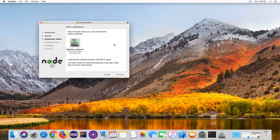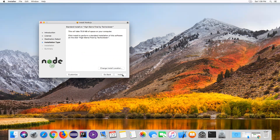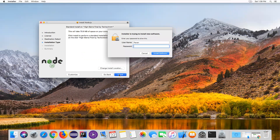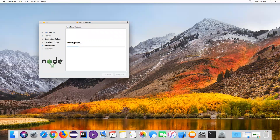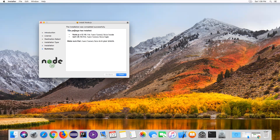Agree to the license agreement and click Continue again. Now click Install. Once you click Install, it will ask for your Mac OS password. Provide the password and proceed with the installation. Once it is installed, it will say 'This package has installed successfully' and show the location where Node.js is installed. Click Close.